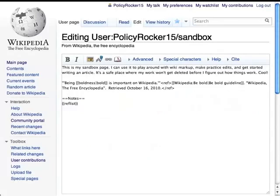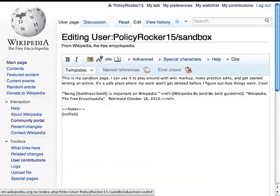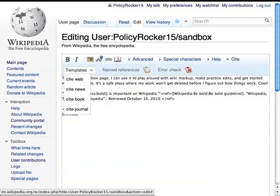From an edit window, click the Cite button, which brings down a bar of extra options. Here you can click the Templates pull-down menu and then select which kind of source you're trying to cite: a generic web page, a news article, a book, or a journal.